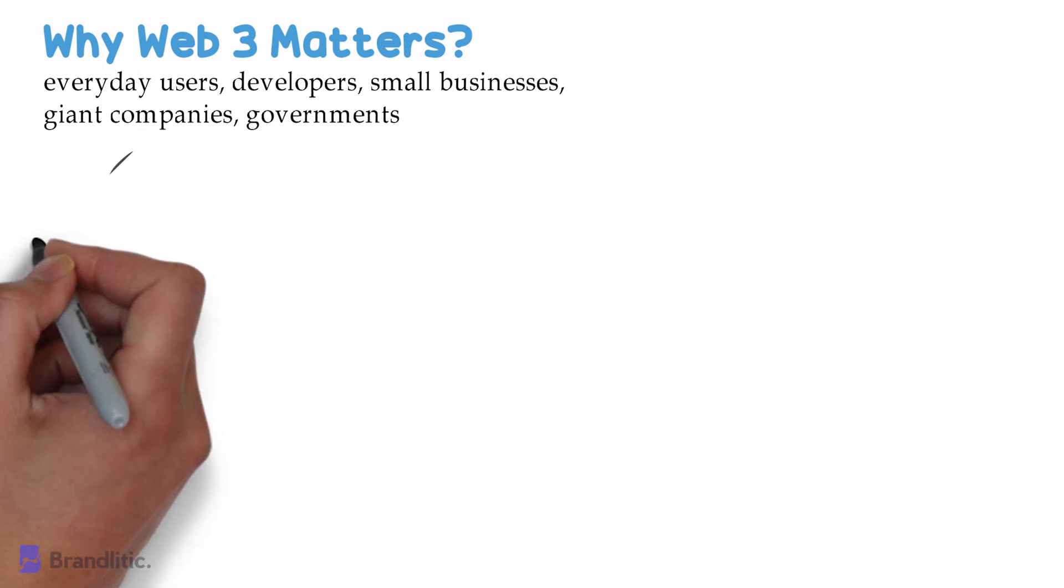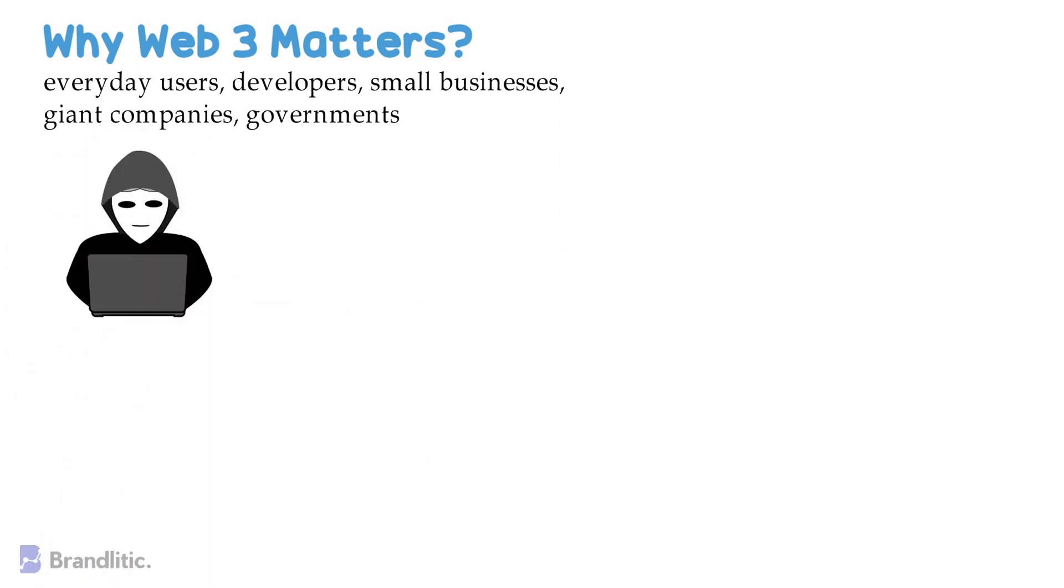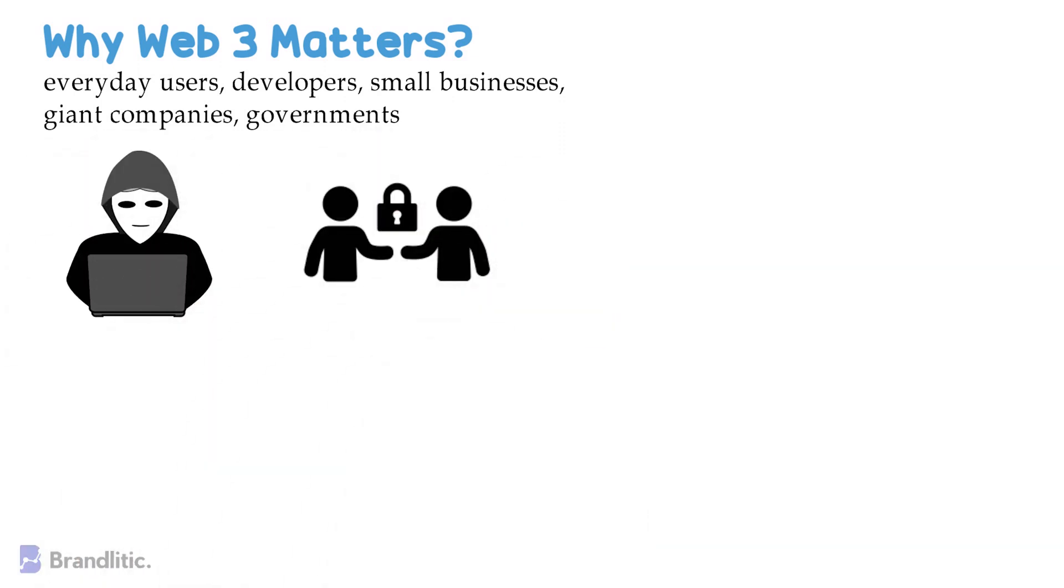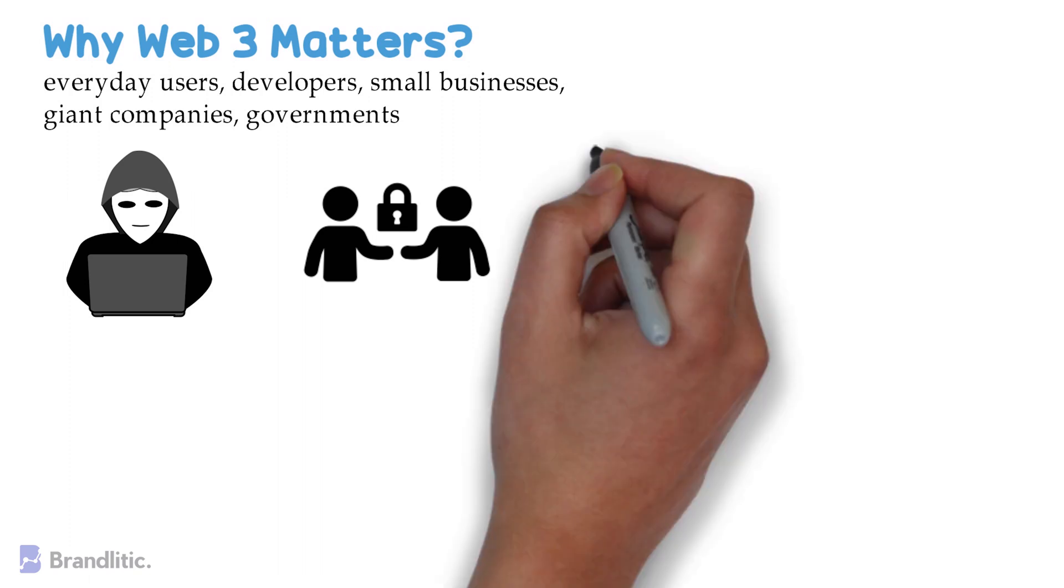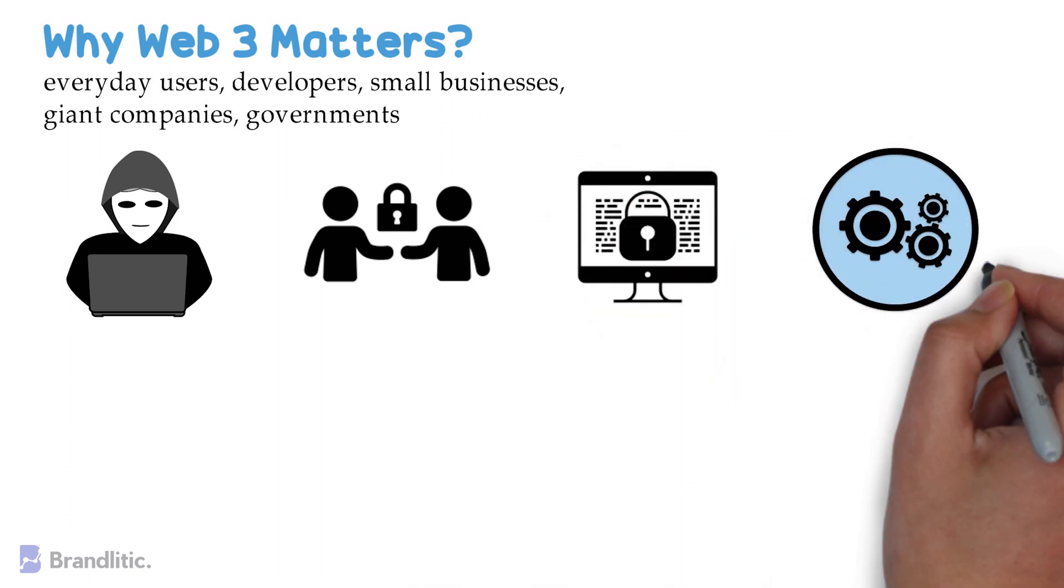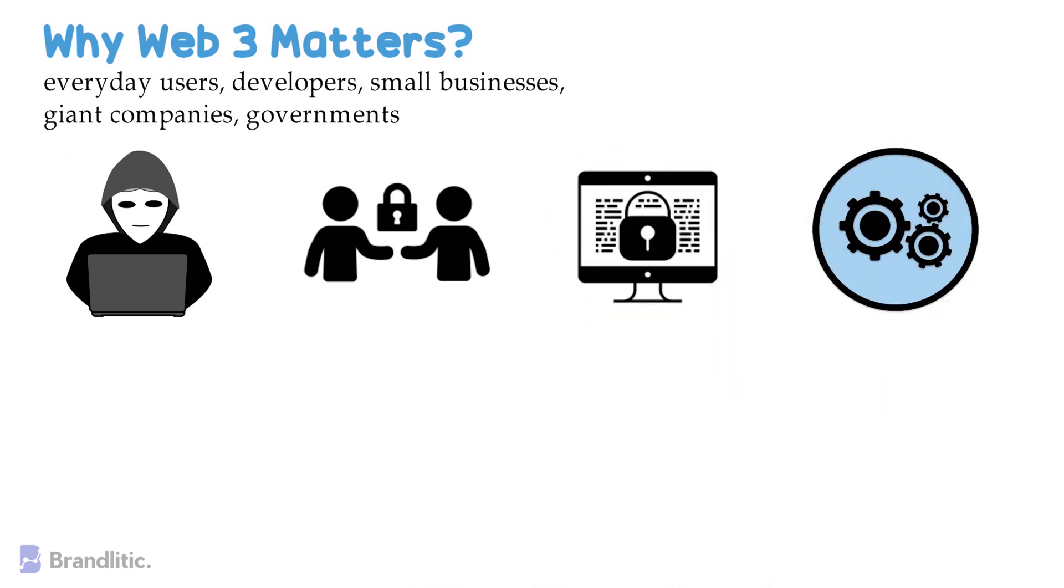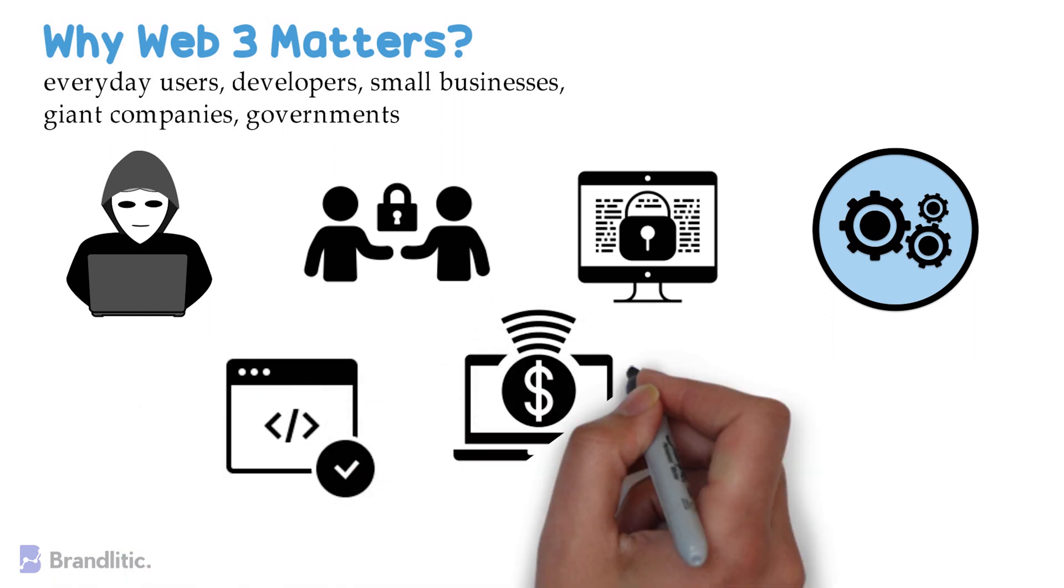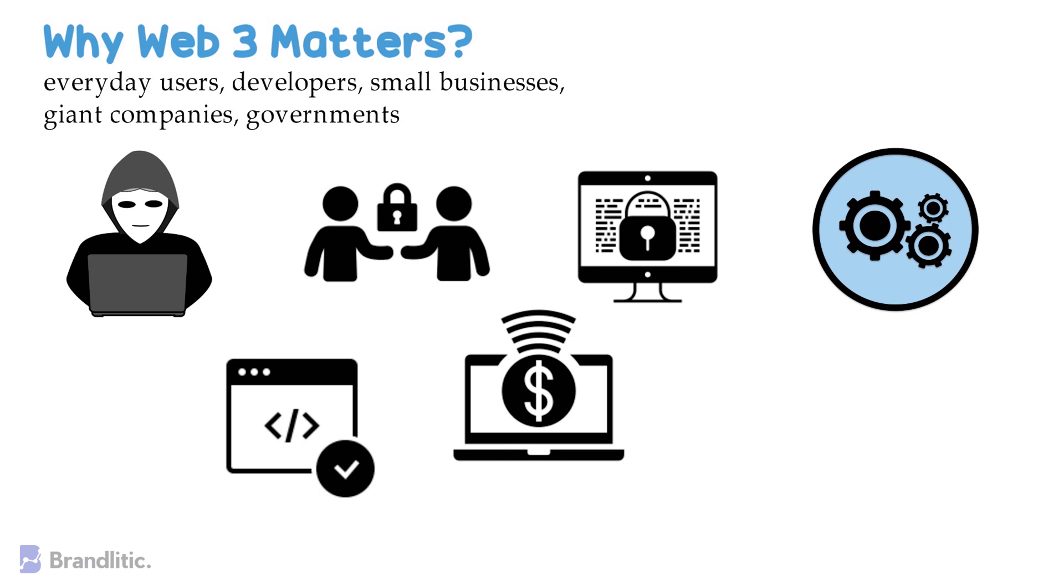And Web 3.0 matters because it provides us with the following: better security from hackers, privacy rights, users control over their data, faster and more efficient operations, it is more adaptable to changes, new businesses can and will emerge out of this technology.